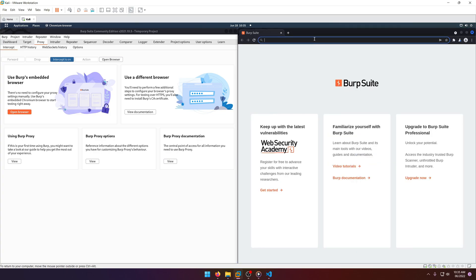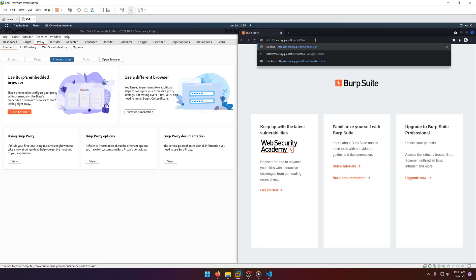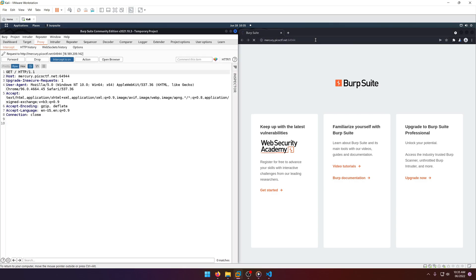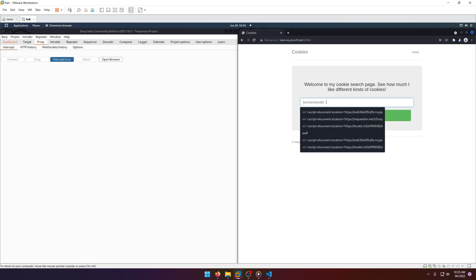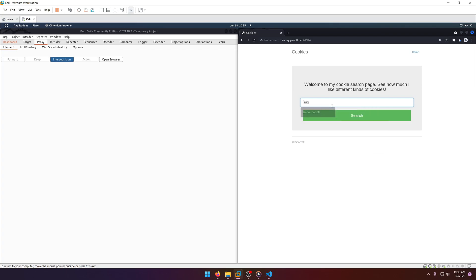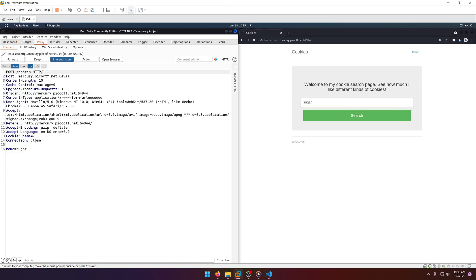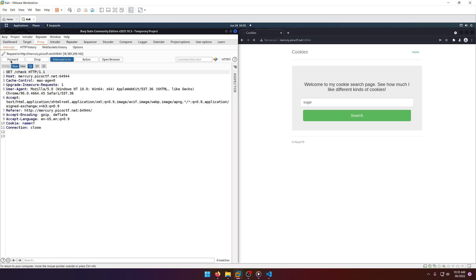Paste the URL in and get rid of the check portion. Forward, forward. Now let's type in 'sugar' and search. We don't care about that first request — we want the one where it's modifying the name cookie.